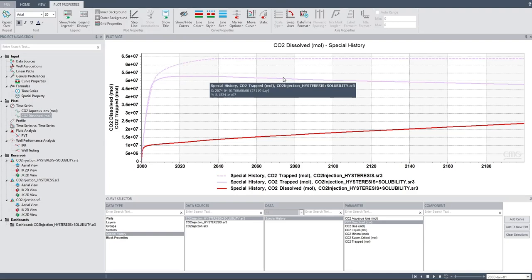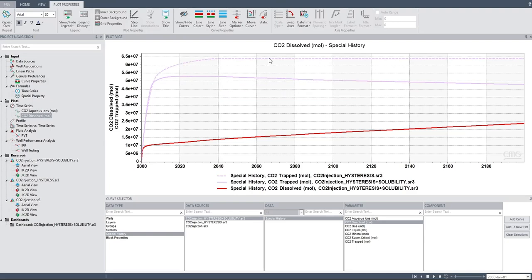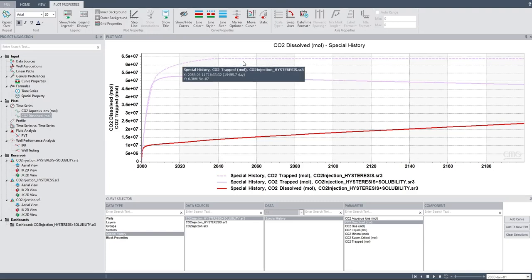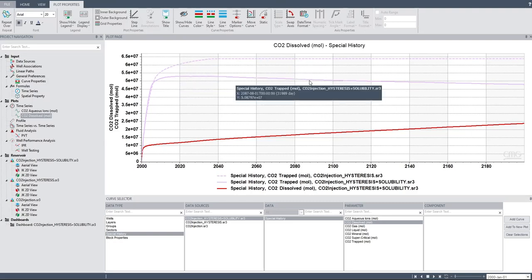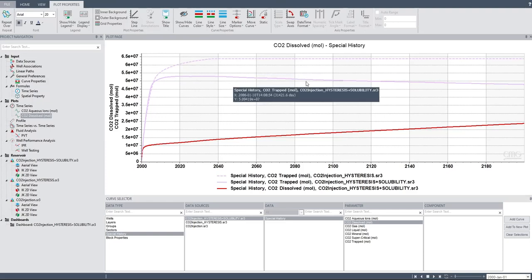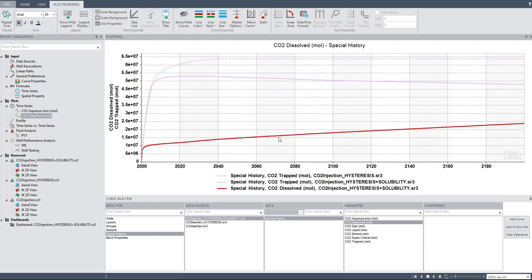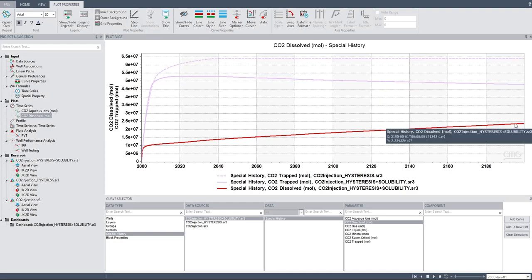So CO2 being trapped means free CO2 being trapped by structural trapping and residual trapping — CO2 trapped by hysteresis trapping. It's reasonable why in the case of hysteresis only it has CO2 trapped greater than in the hysteresis plus solubility case, because in hysteresis plus solubility trapping you have another form of trapping which is dissolution, represented by this red line.